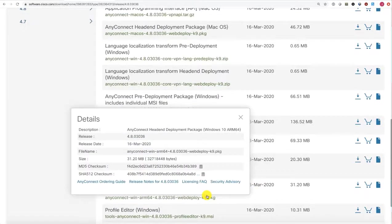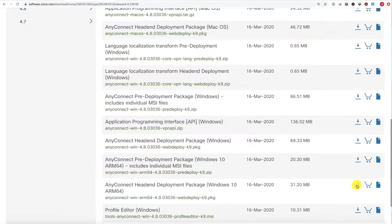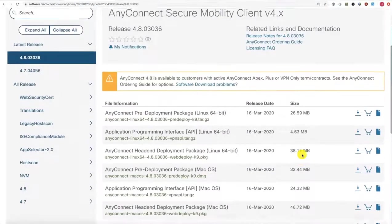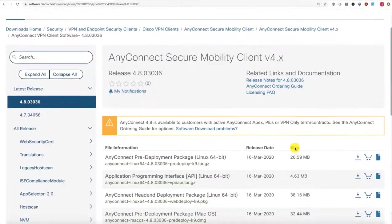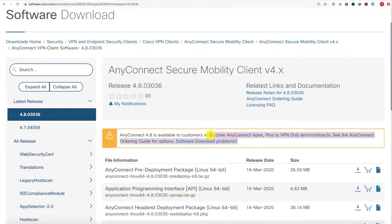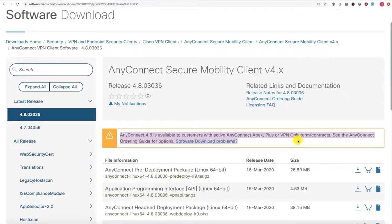You'll want to go ahead and download those packages to your local system. I will point out, use of these packages does require an AnyConnect Apex Plus or VPN-only license.